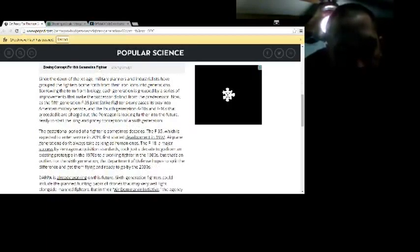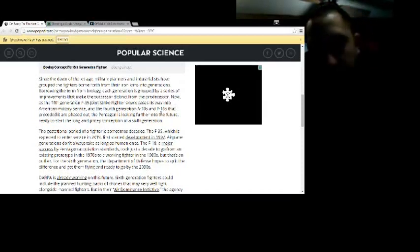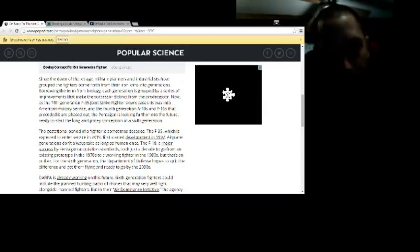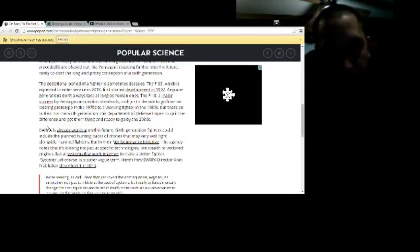It talks about the already 5th generation F-35 Joint Strike Fighter slowly easing its way into American military service for generation A-10s and F-16s that preceded it, being phased out. Pentagon's looking forward to the future.